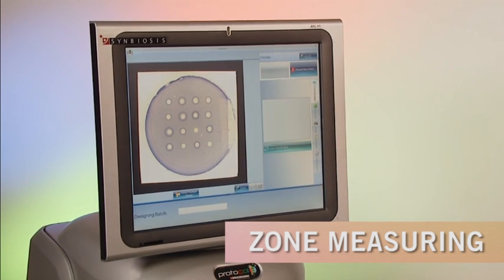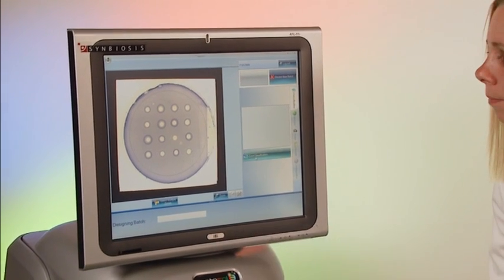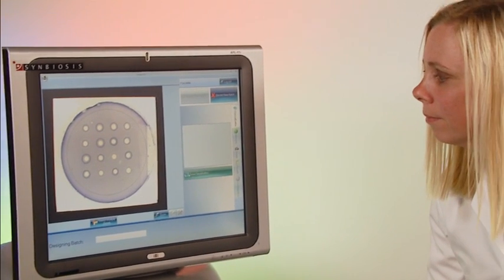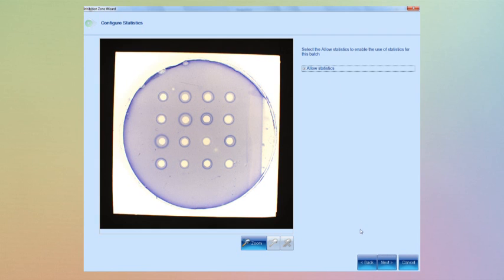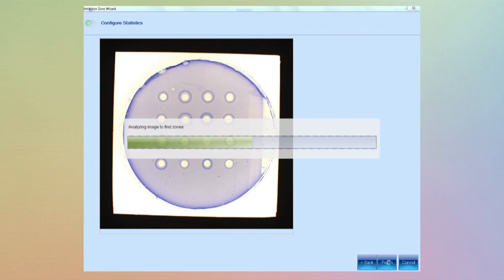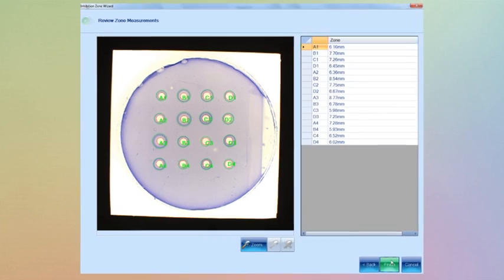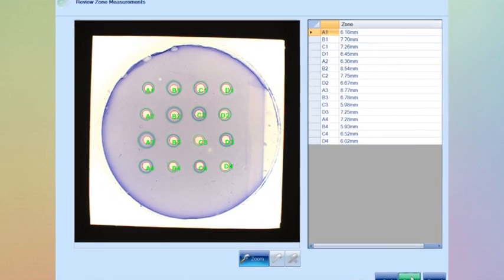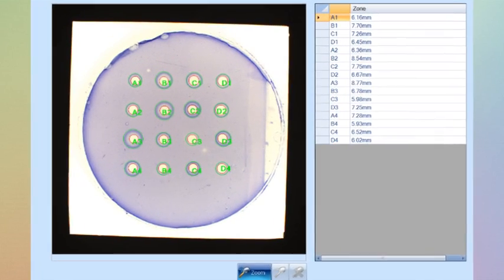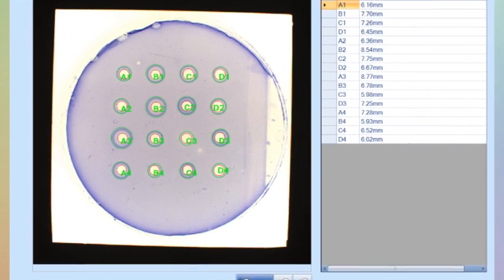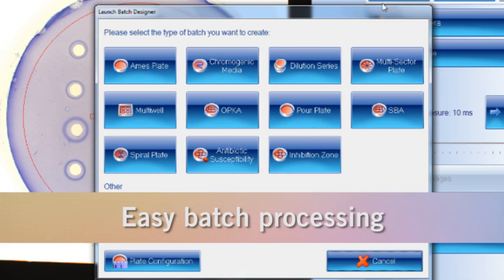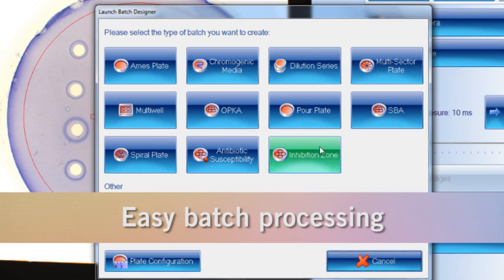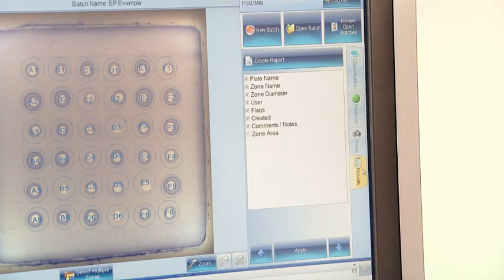As a zone measuring system, Protocol 3 is equally capable and versatile. In this typical pharma application, vaccine potency testing is made simple and accurate. Batch processing is also easy to set up.